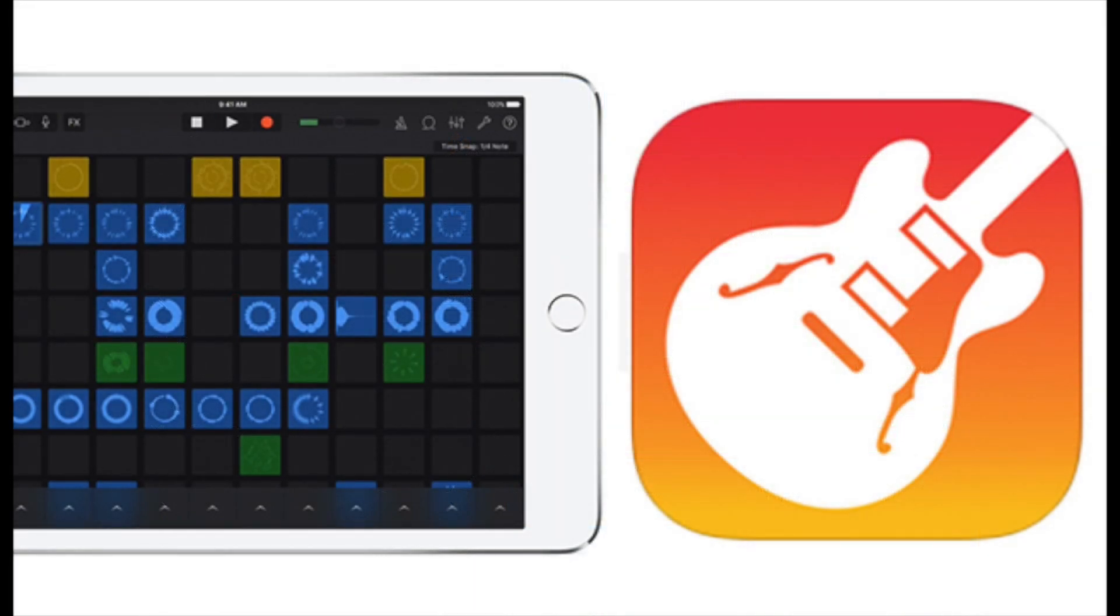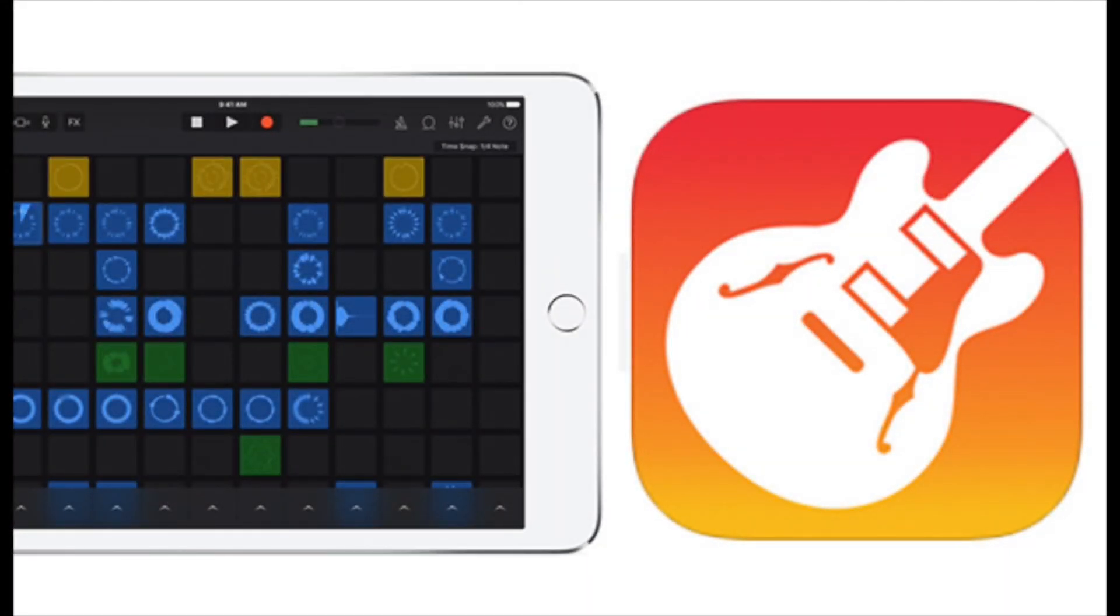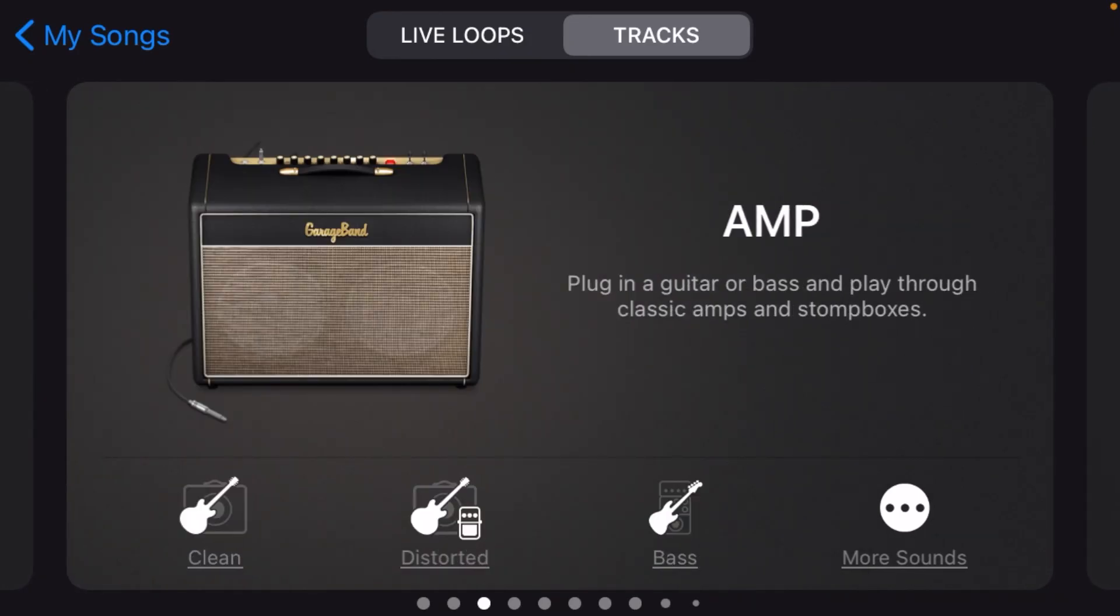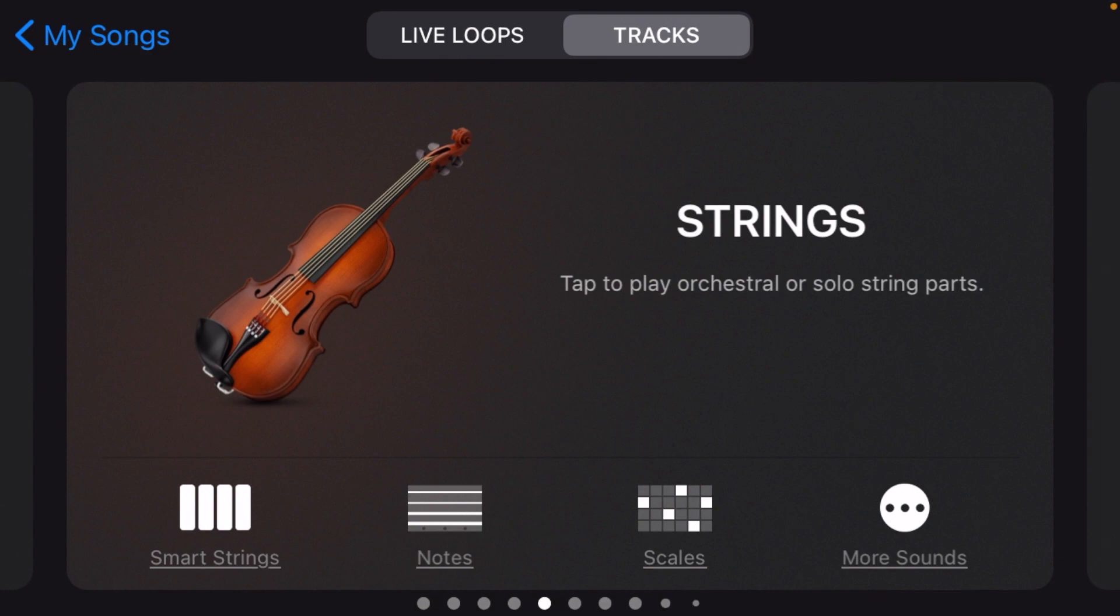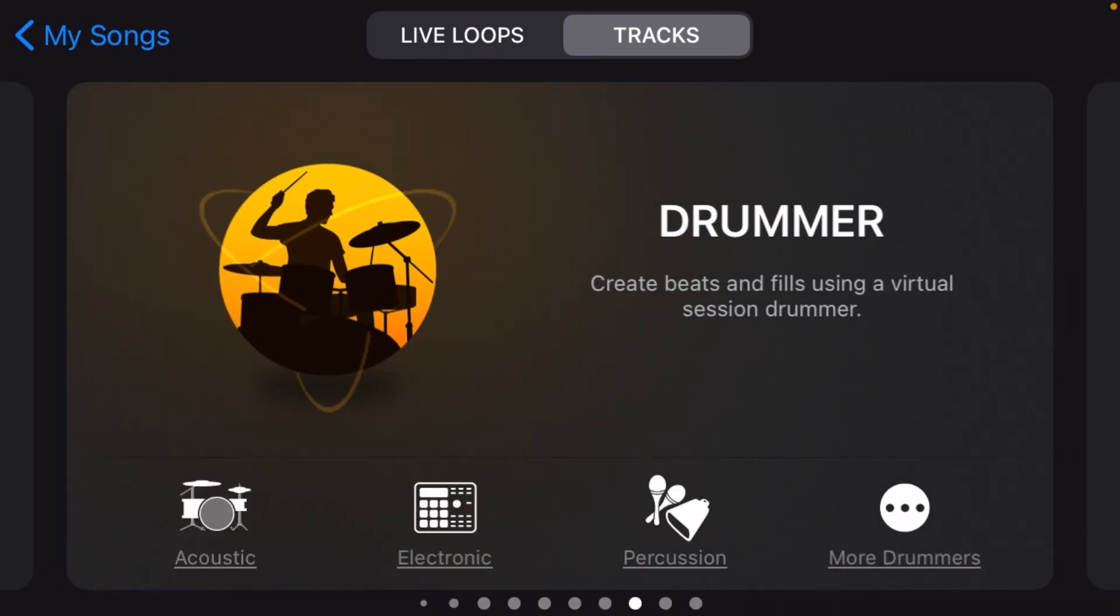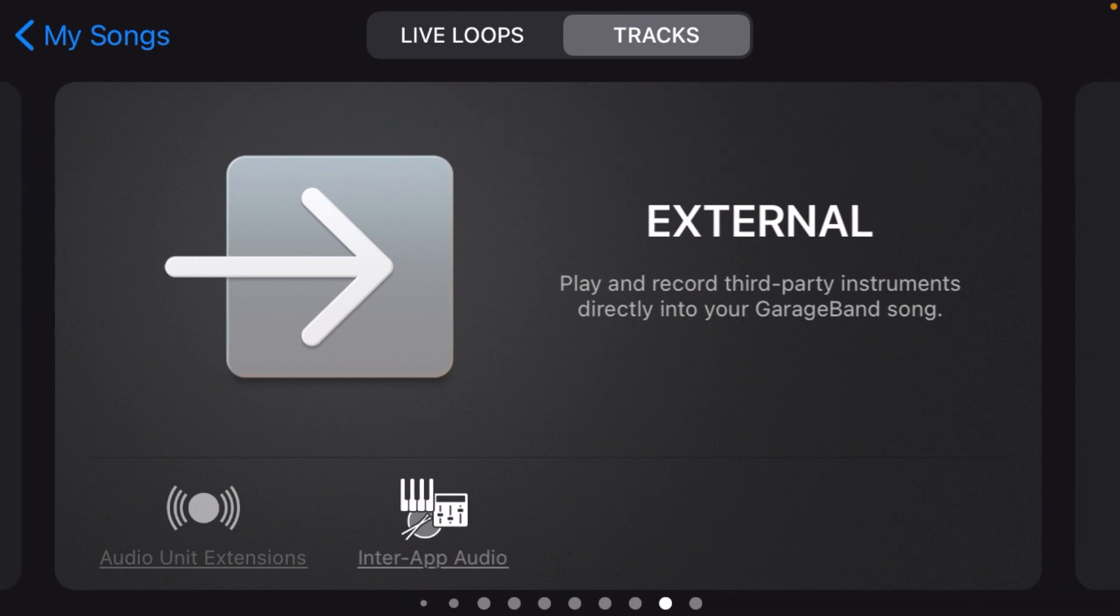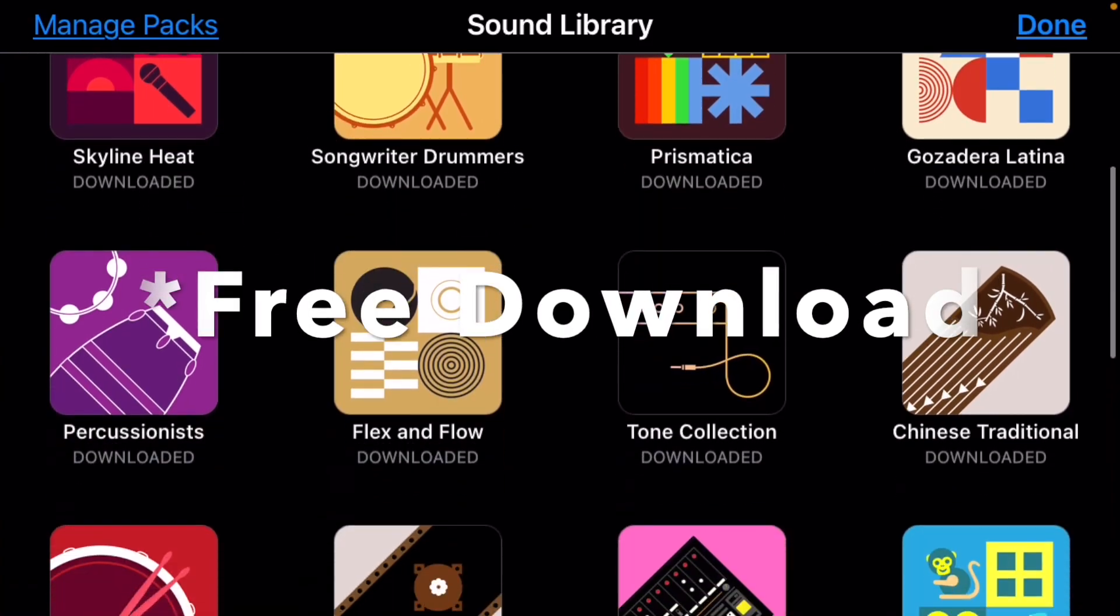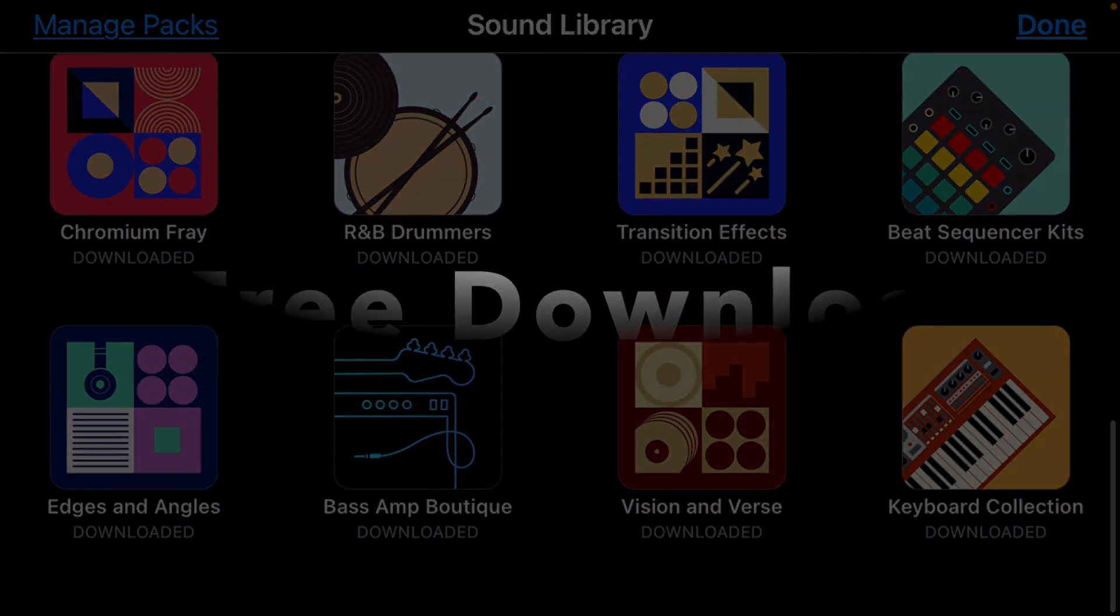GarageBand comes with a host of instrument types. Let's quickly go through them now. We have the keyboard, drums, amp, the audio recorder, strings, bass, guitar, world instruments from Japan and China, the smart drummer, external instruments, and finally the sound library, where you can purchase a ton of packs for all of the aforementioned instruments.